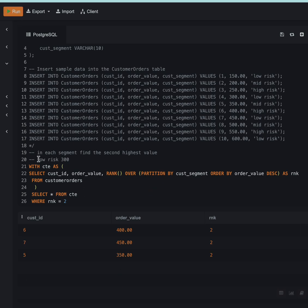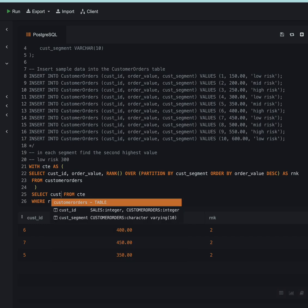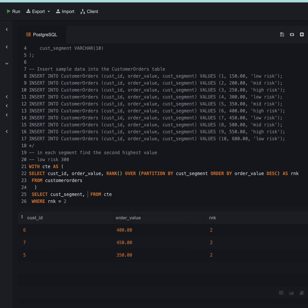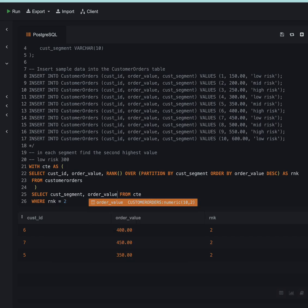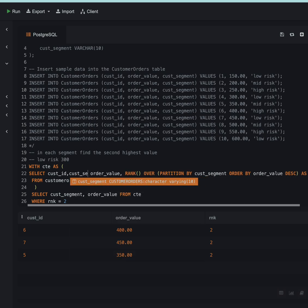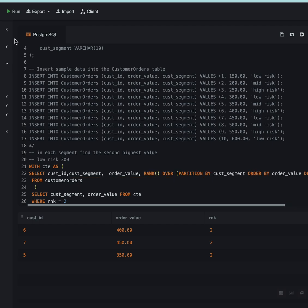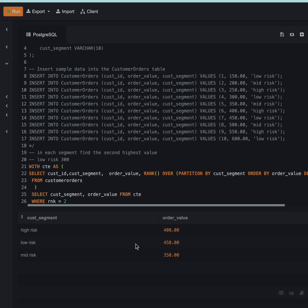I want output like this, so I'll select customer_segment and order_value. Here also in the CTE, I'll mention the customer_segment. Now if I run this, this is what I want as the output. This is one way of solving this question.